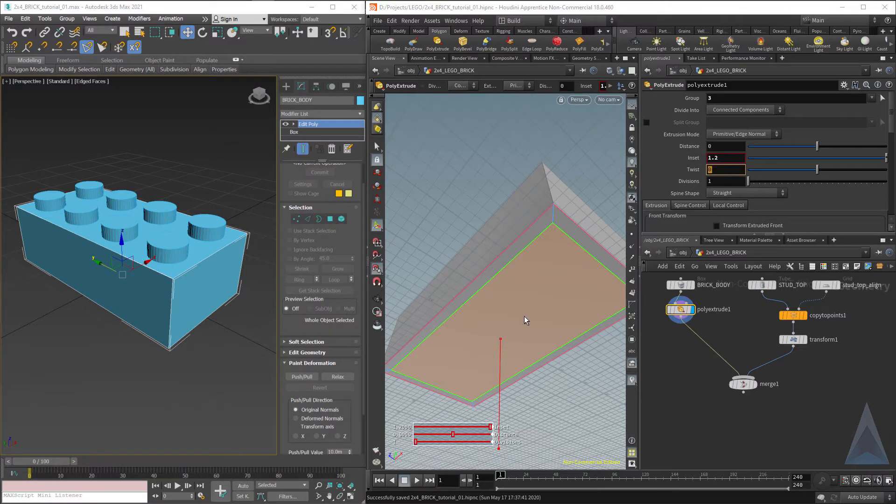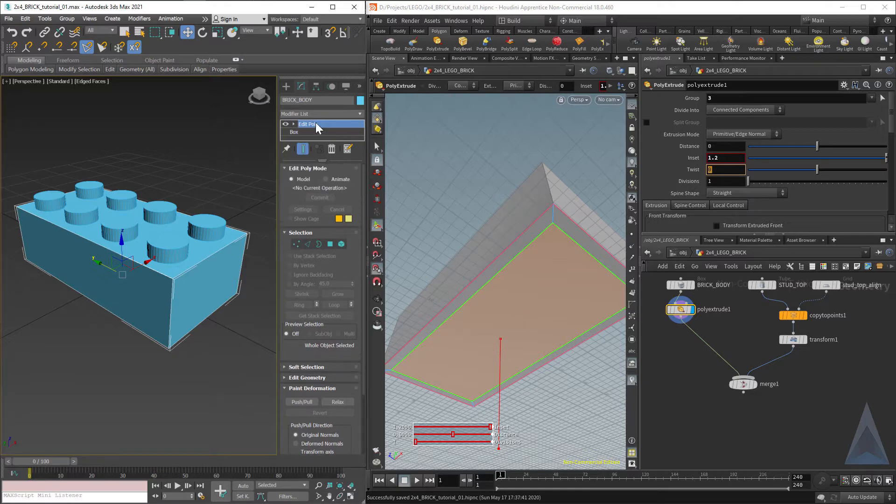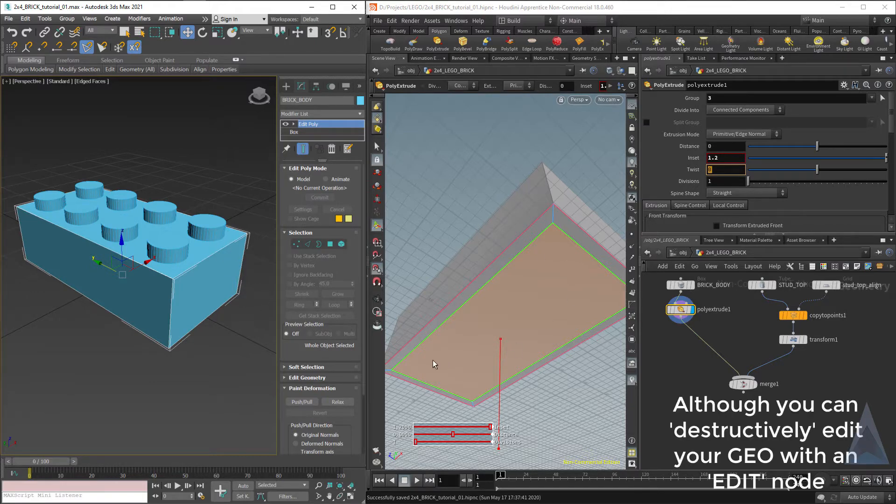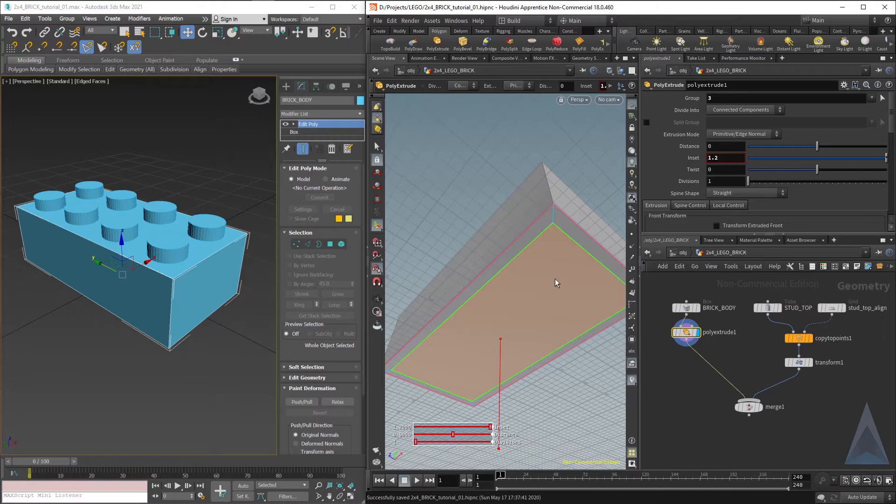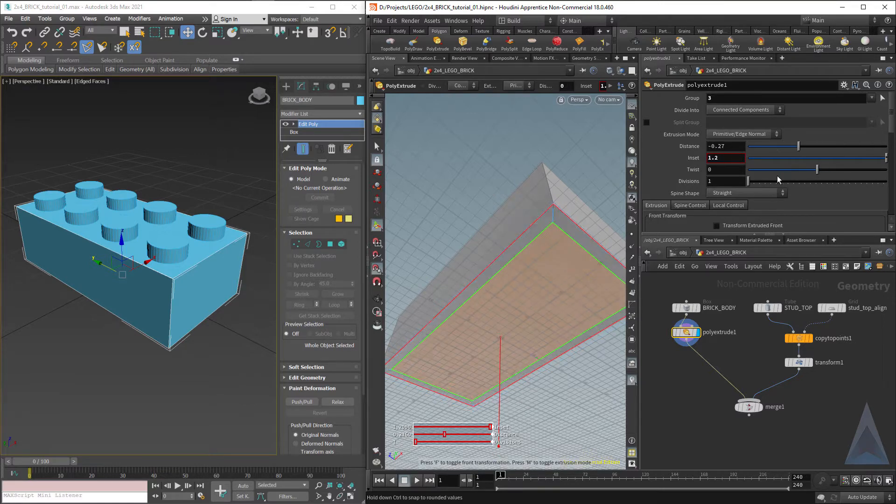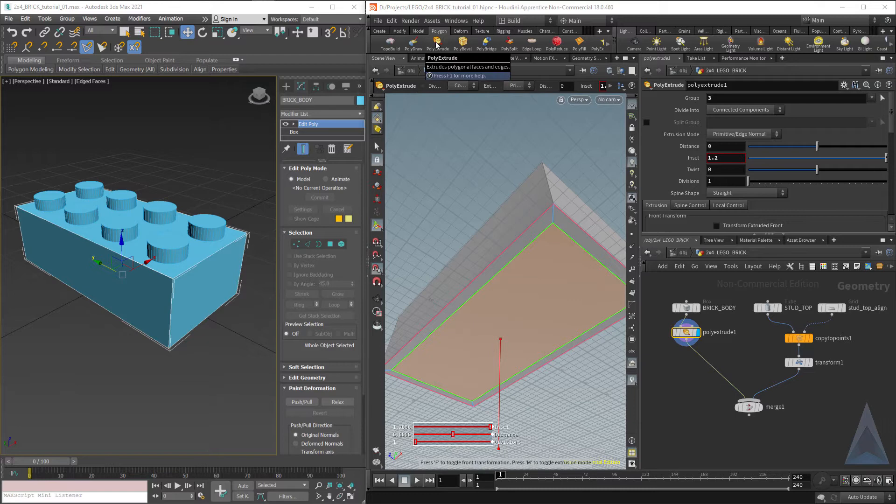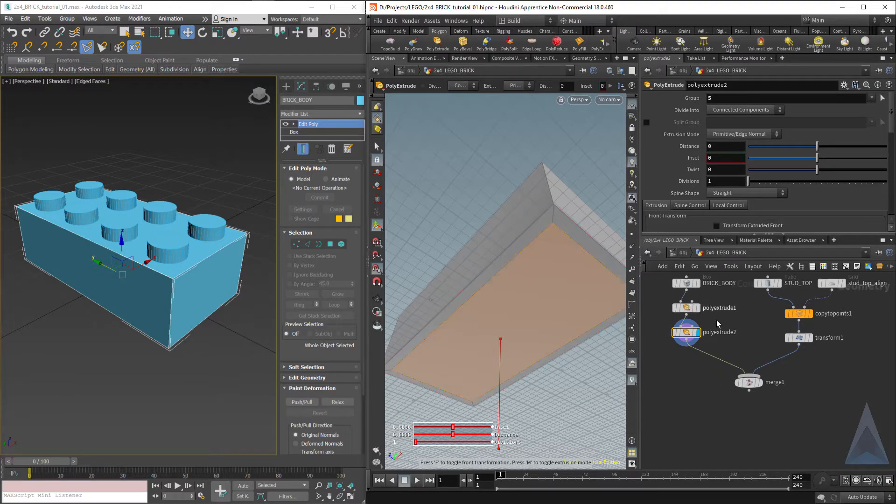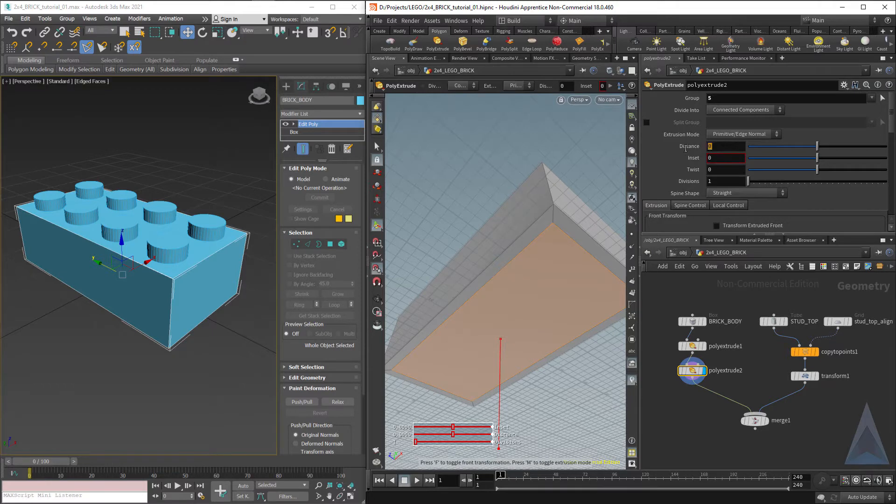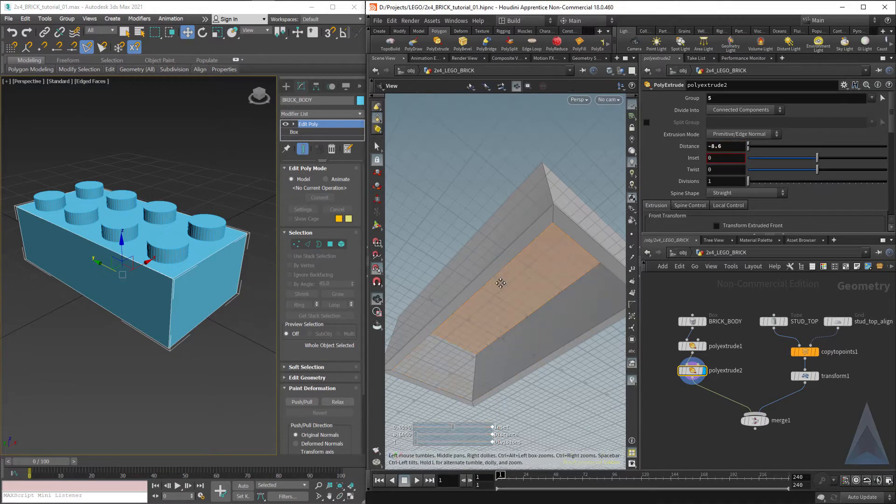Here we can't just keep adding new procedures like we did over in Max, where you can use one edit poly modifier and just keep editing the heck out of your geometry. Over here, we're going to add another poly extrude just to do the extrude inward, because if we tried to do it here, it's not going to do what we expect. Let's do another poly extrude. This time we'll just hit the shelf tool. It dropped a poly extrude down over here. And this time we can do the distance of minus 8.6.